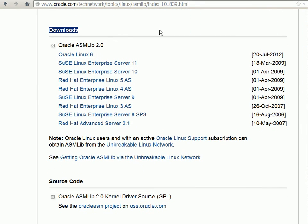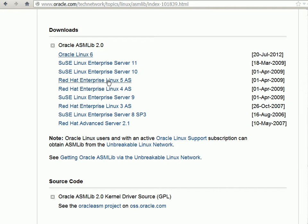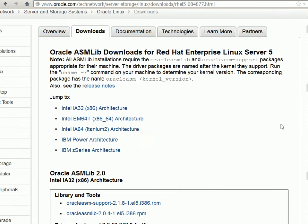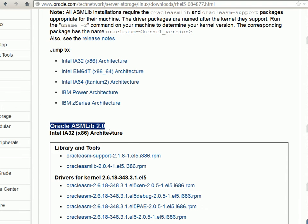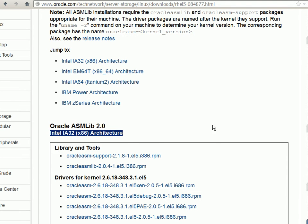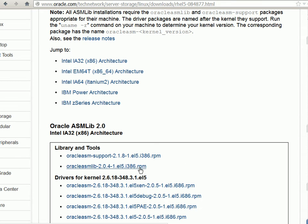And what we need to look for is Red Hat Enterprise Linux 5. Under that we'll be looking for ASMLib library 2.0 for Red Hat Linux 5. This page also contains the 64-bit libraries. We need 32-bit for our demos. We'll download this RPM.